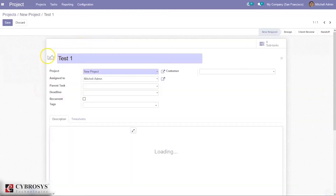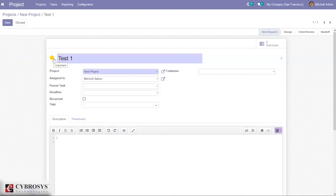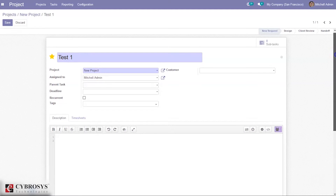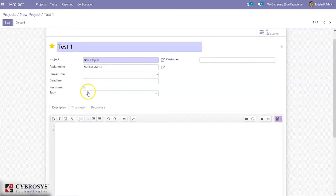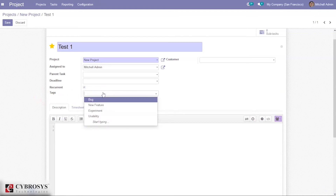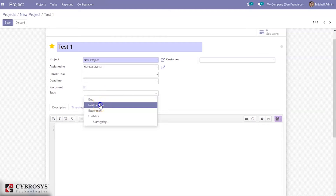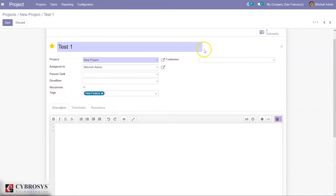Click on Edit and you can see the name of the task. If you want to mark this task as important, you can do so from here and also from the Kanban view. You can assign this task to a person, assign a parent task, set a deadline, and choose whether it is recurrent. When you enable recurrent, an additional tab appears. You can also add tags — such as 'new feature' or 'experiment' — and assign the task to a customer.